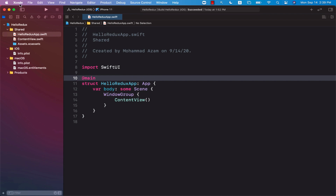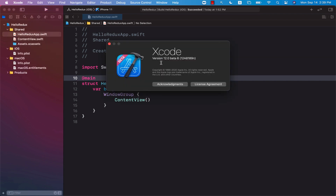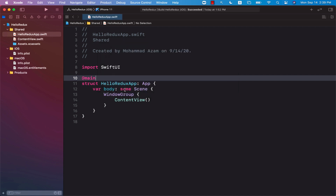The first thing you will notice is that I am using Xcode 12, so make sure that you are using Xcode 12. If you're trying to run this on Xcode 11, you may not get this code because this is using a different kind of grouping feature that is only available in iOS 14 and Xcode 12.